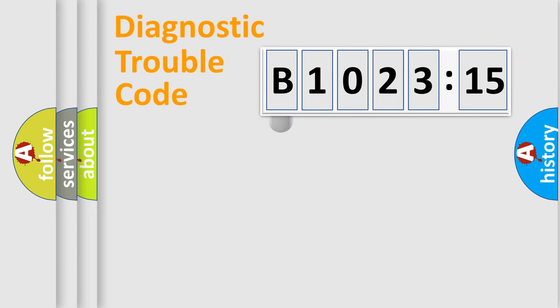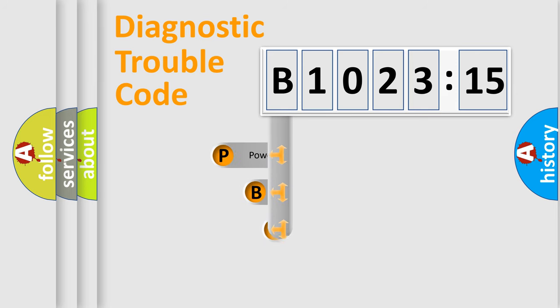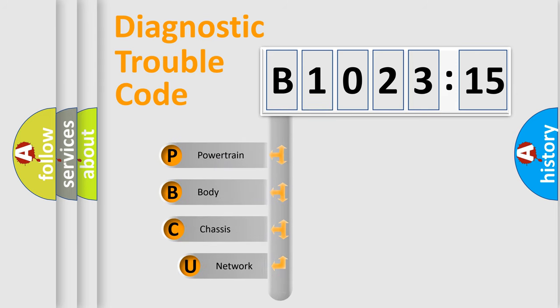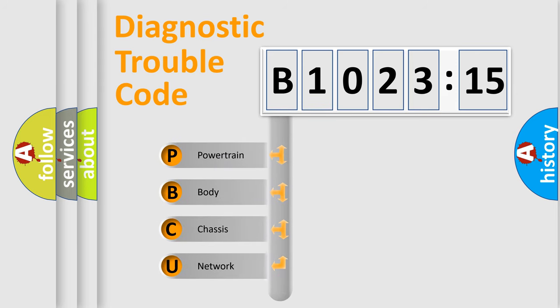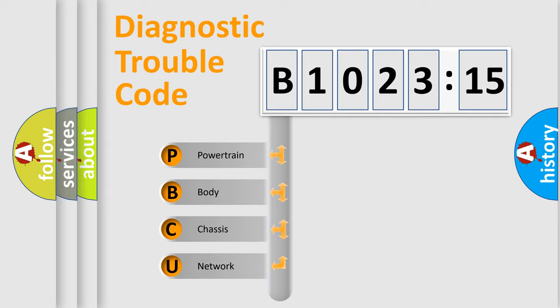First, let's look at the history of diagnostic fault code composition according to the OBD2 protocol, which is unified for all automakers since 2000. We divide the electric system of automobile into four basic units.